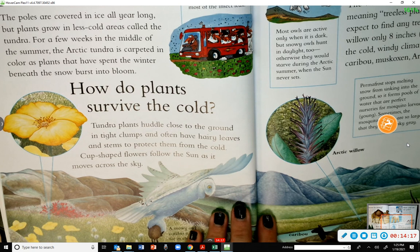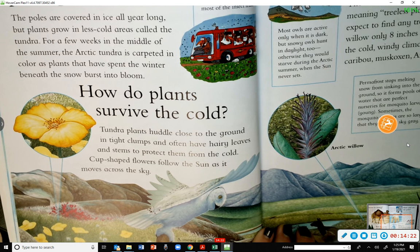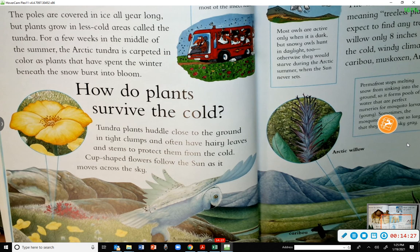How do plants survive the cold? Tundra plants huddle close to the ground in tight clumps and often have hairy leaves and stems to protect them from the cold. Cup-shaped flowers follow the sun as it moves across the sky.